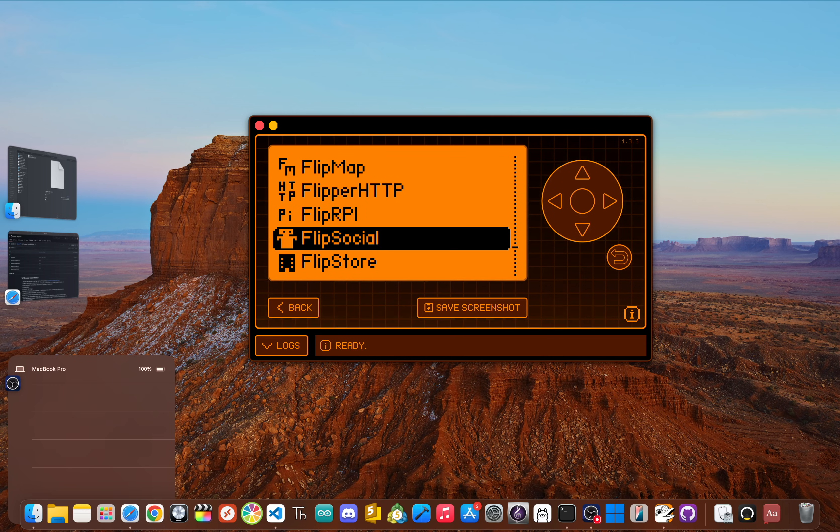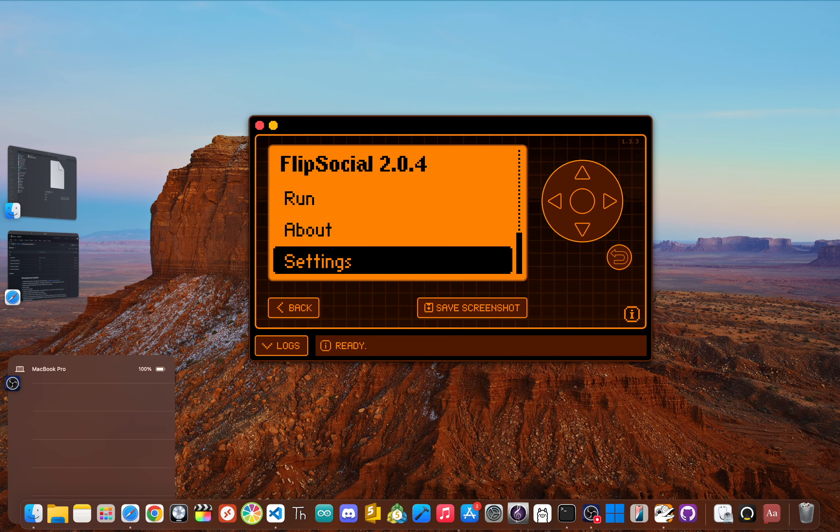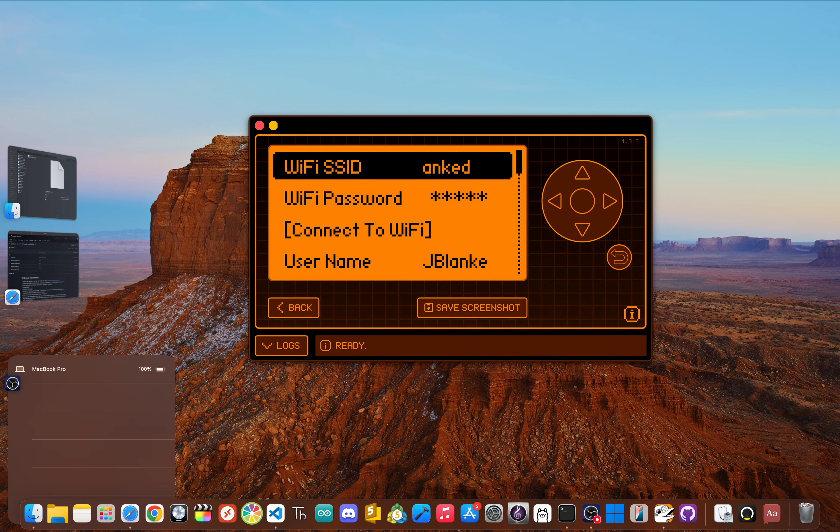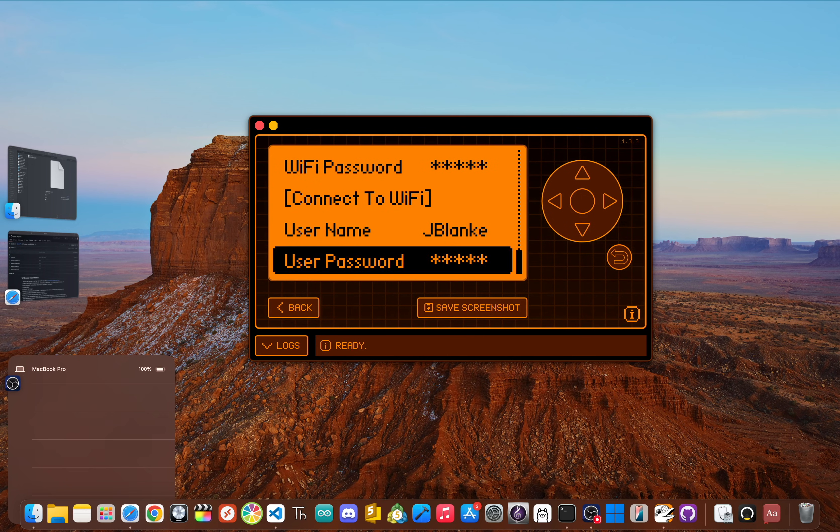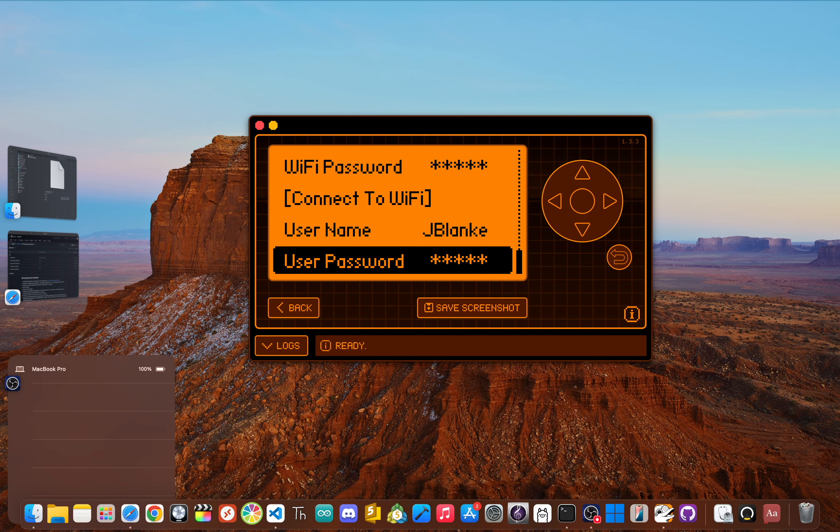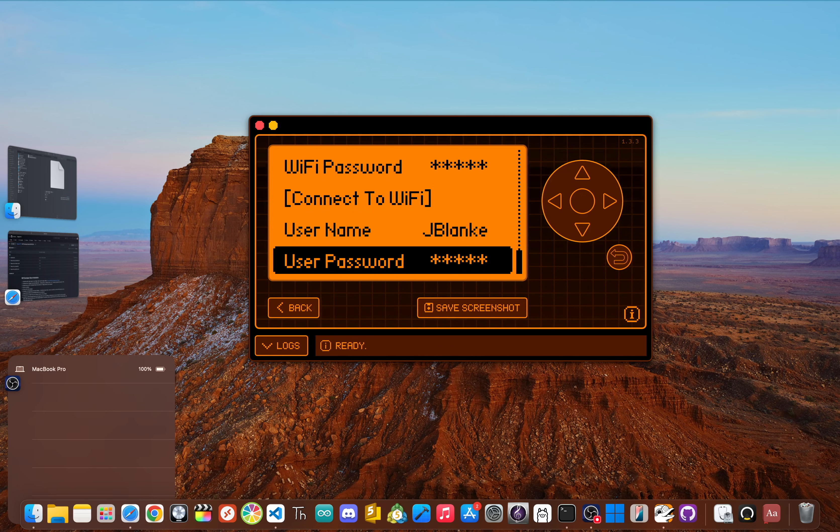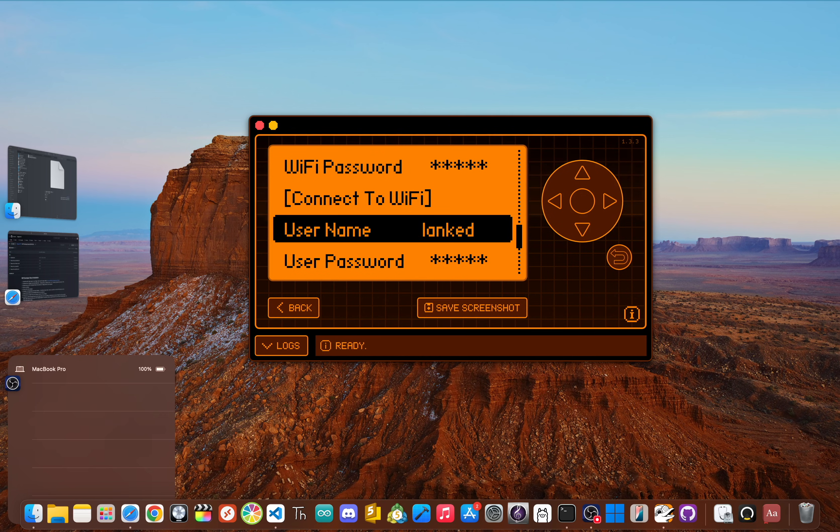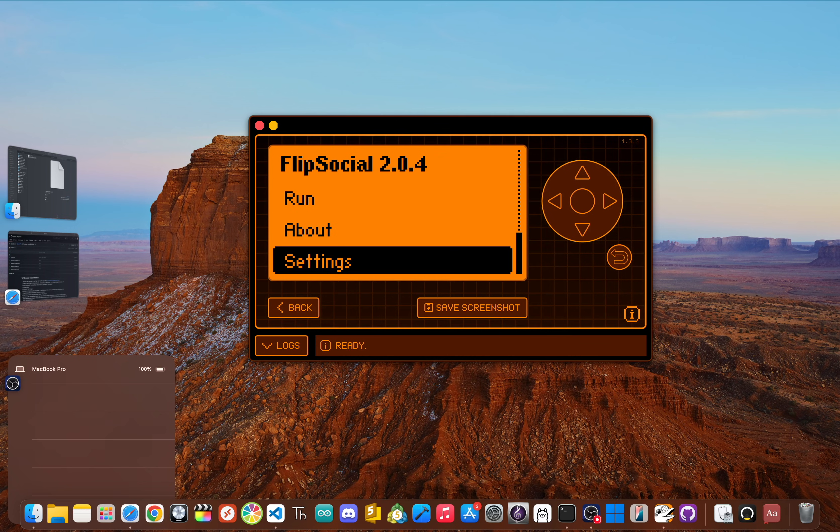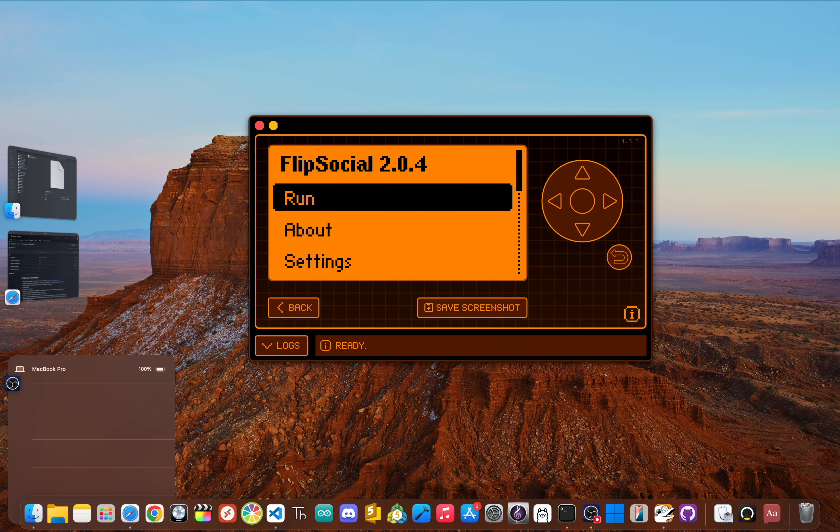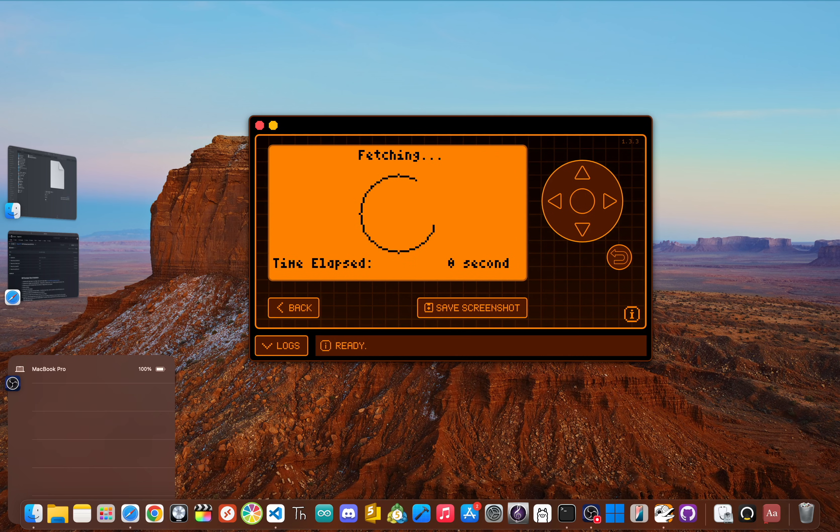Inside of Flip Social, go down and click Settings. You'll notice that your Wi-Fi SSID, Wi-Fi password, your username, and user password are already filled in from the Flipper HTTP Companion app. If this did not happen, make sure you're using the latest version of Flip Social and the latest version of the Flipper HTTP Companion app. The username and user password are used to register or log you into Flip Social. So now go and click back, then go up and click Run, and then now click Feed.